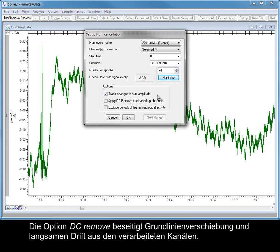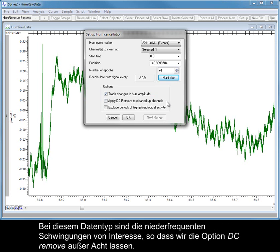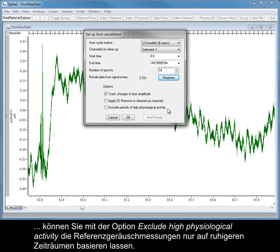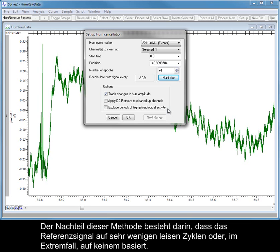The DC Remove option removes baseline offset and slow drift from the processed channels. In this type of data, the low frequency oscillations are of interest, so we will leave the DC Remove option unchecked. If your recording contains bursts of activity alongside quieter periods, you can use the Exclude High Physiological Activity option to base the reference noise measurements on the quiet periods only. The drawback with this method is that the reference signal could be based on very few quiet cycles, or in extreme cases, none at all.